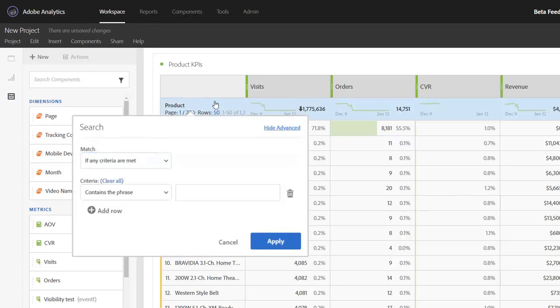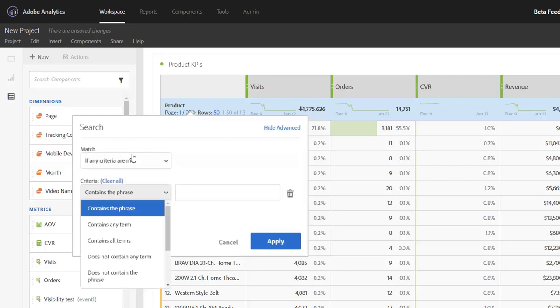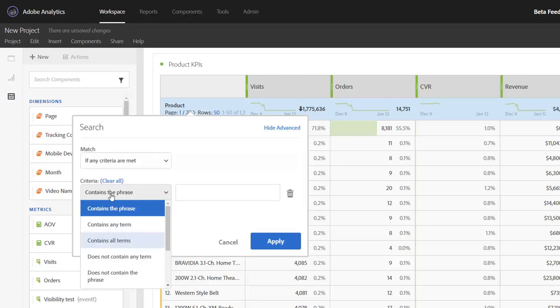To date, we've offered contains and does not contain, but in our upcoming release, we're going to be adding in several other filtering options as well. Contains the phrase and does not contain the phrase is essentially what we've offered in the past. We'll also be adding contains any term and contains all terms, as well as their does not equivalents.